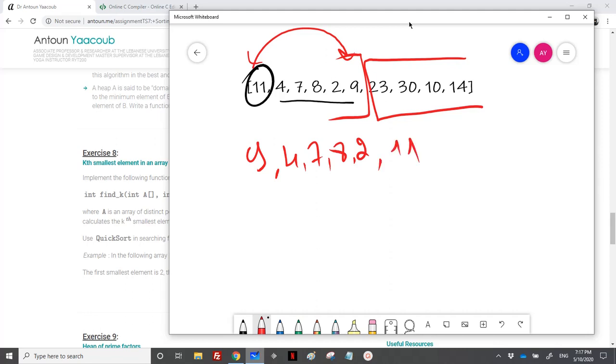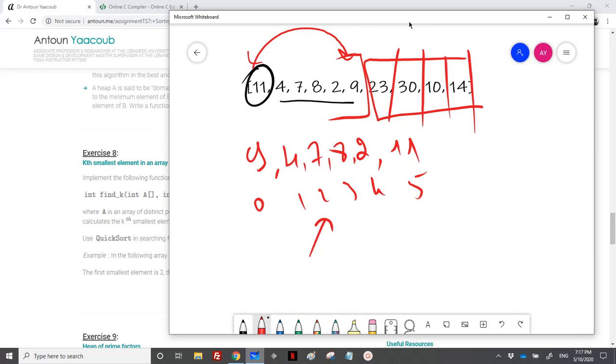Obviously, we have here index 0, 1, 2, 3, 4, 5. If I need to find the third element, I need the index 2. There is no need to work on the right side, because I need just the second element.